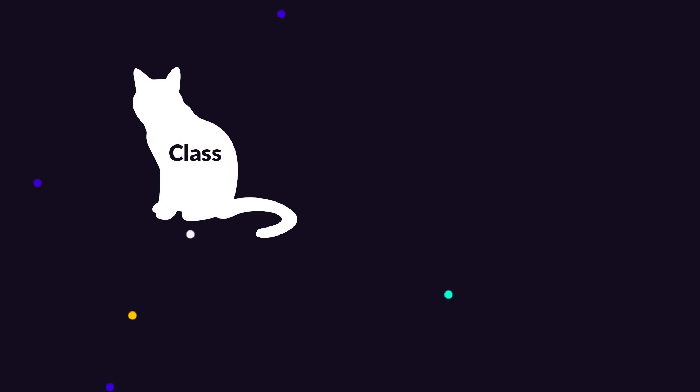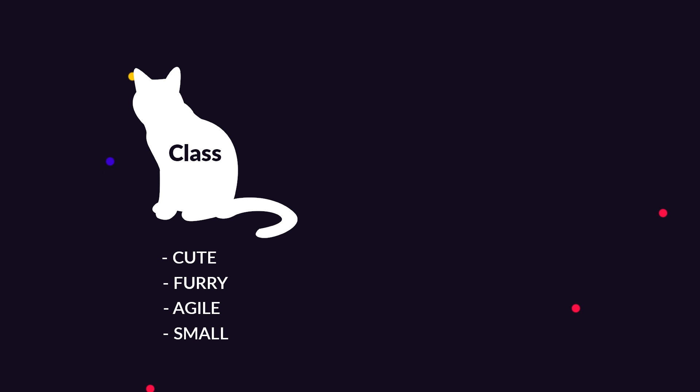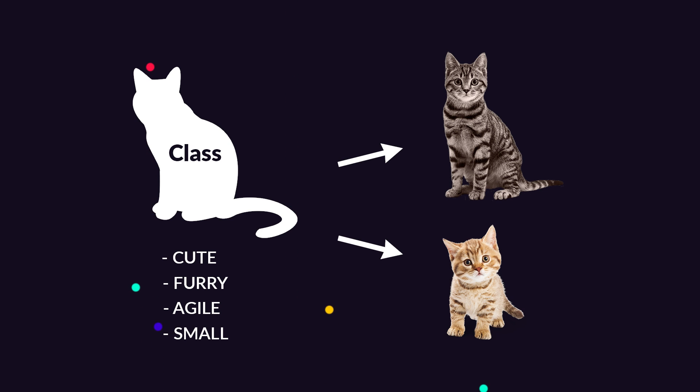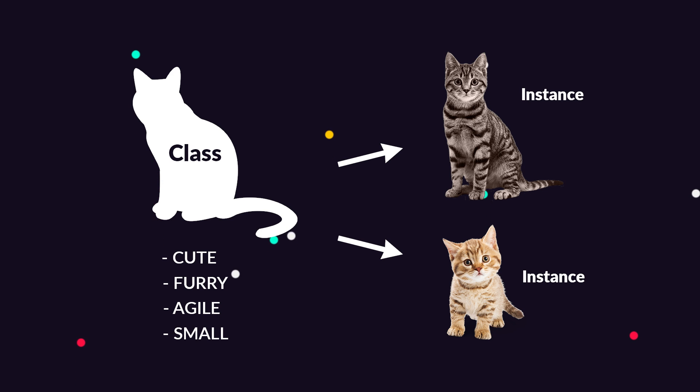Say, for example, we are creating a video game and would like to add some cute cats to the game. In this case, we would create a cat class that tries to describe what a cat is. Think of it like we are creating a blueprint for a cat. Then, when we want to spawn a cat into our world, we do this based on the blueprint. This is called creating an instance of the class. That might sound very abstract, but I promise you it's going to make sense in just a second. Let's just have a look at how to create a class right away.